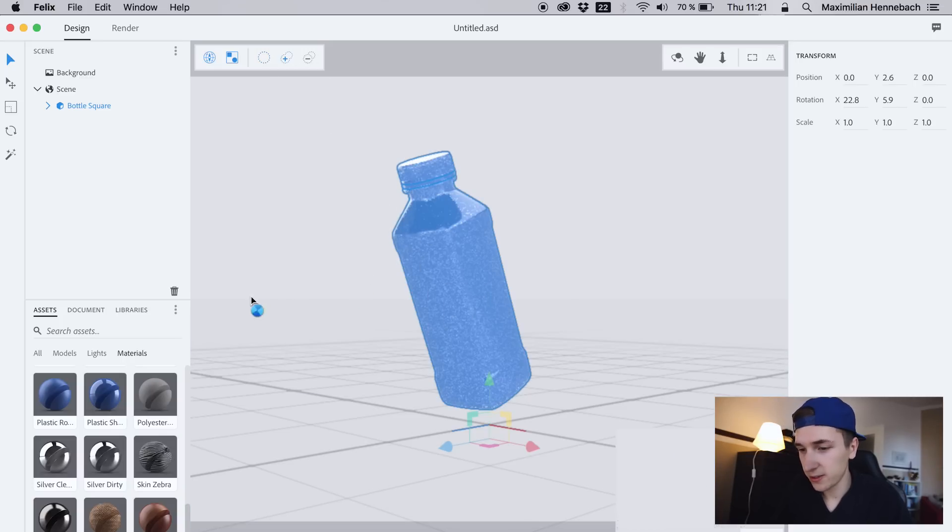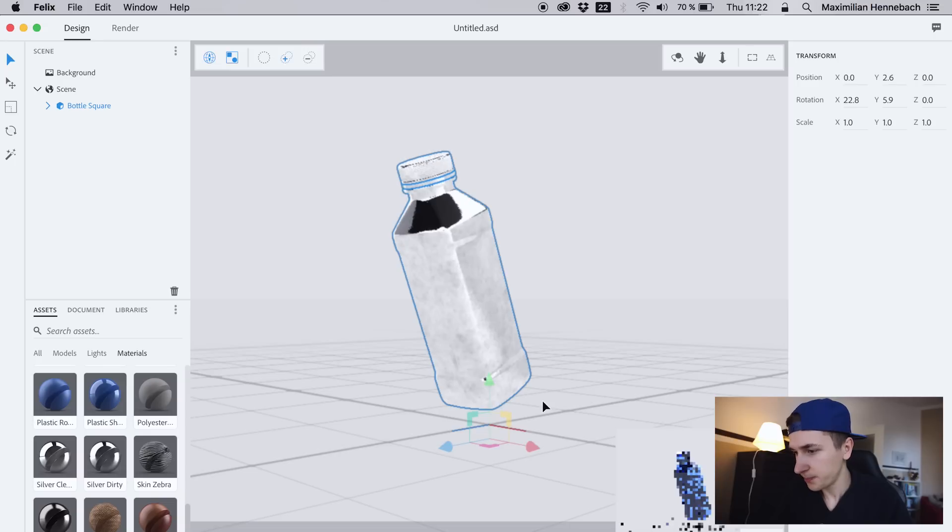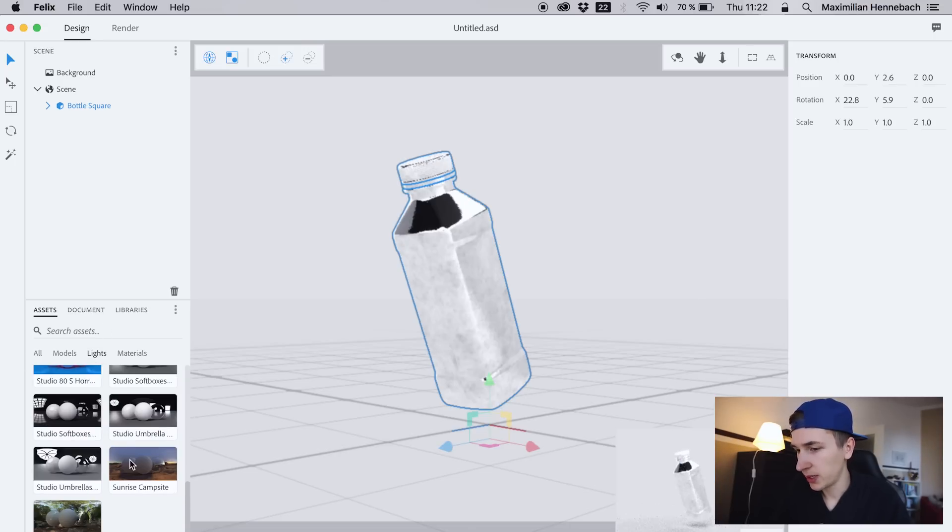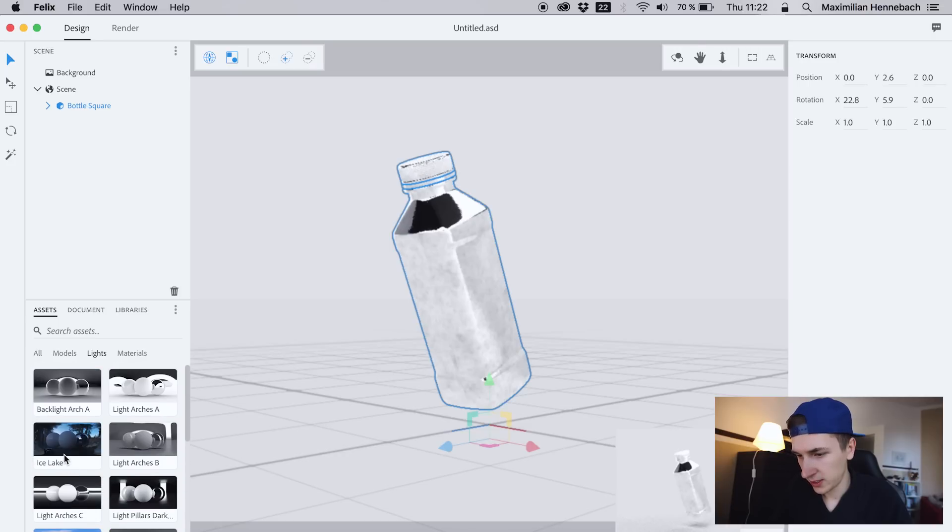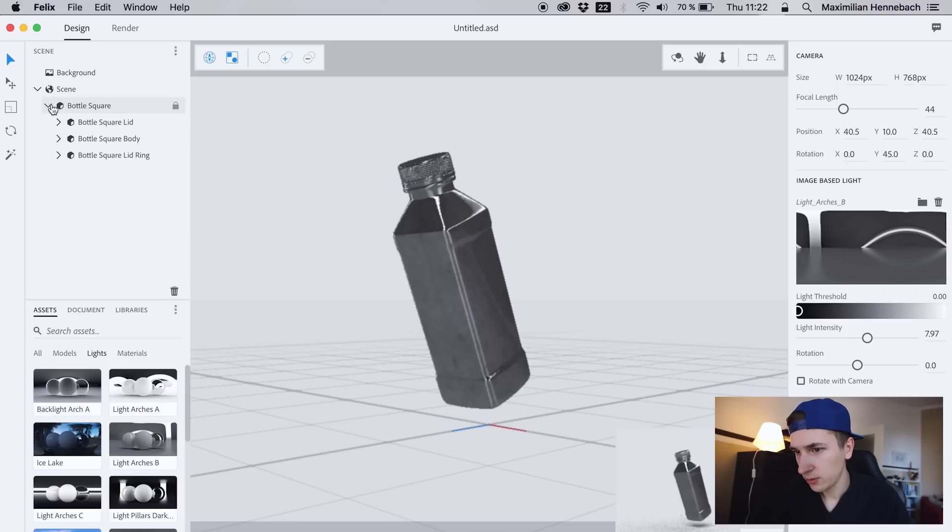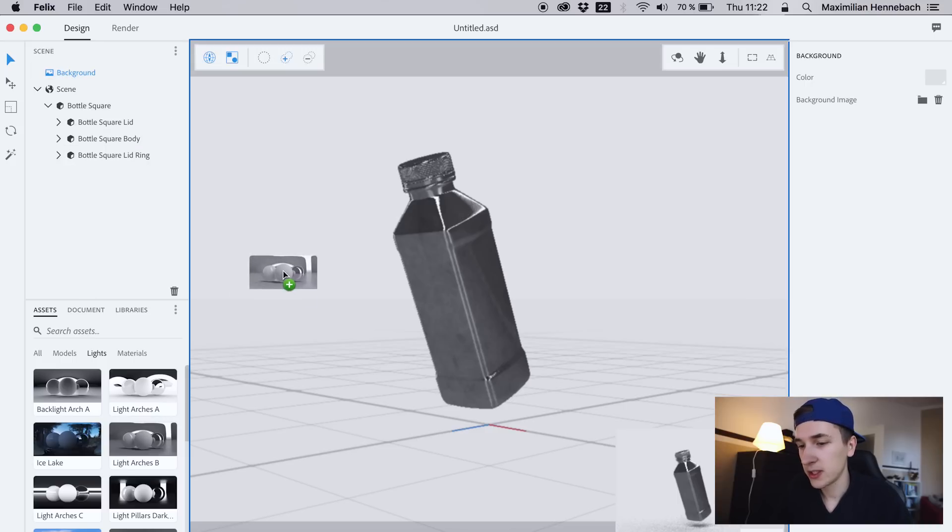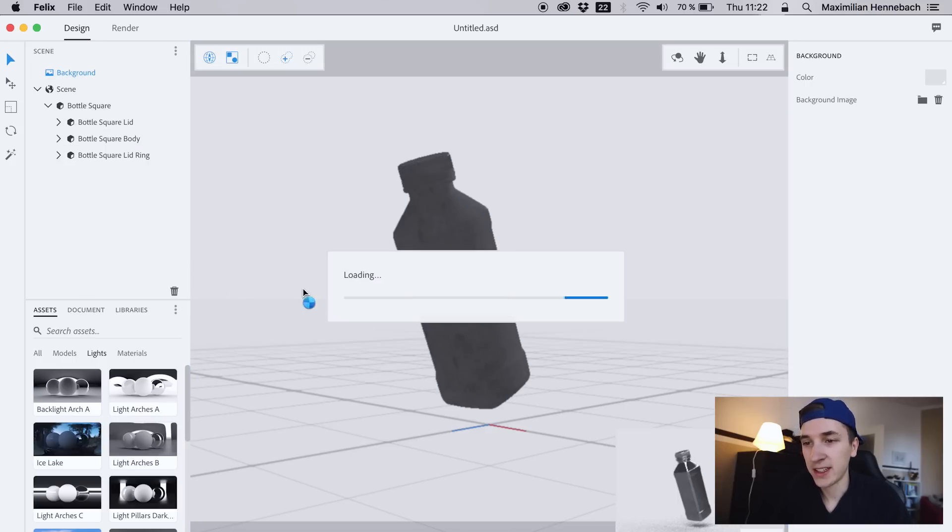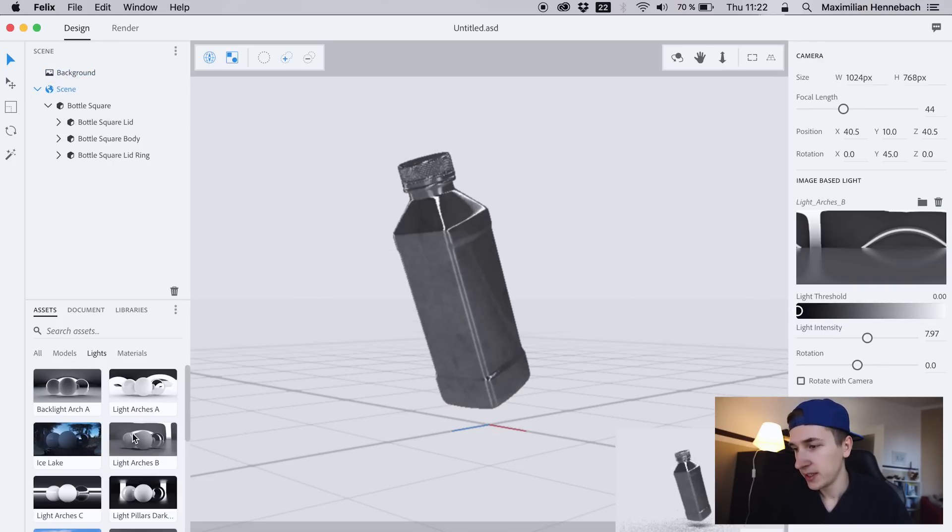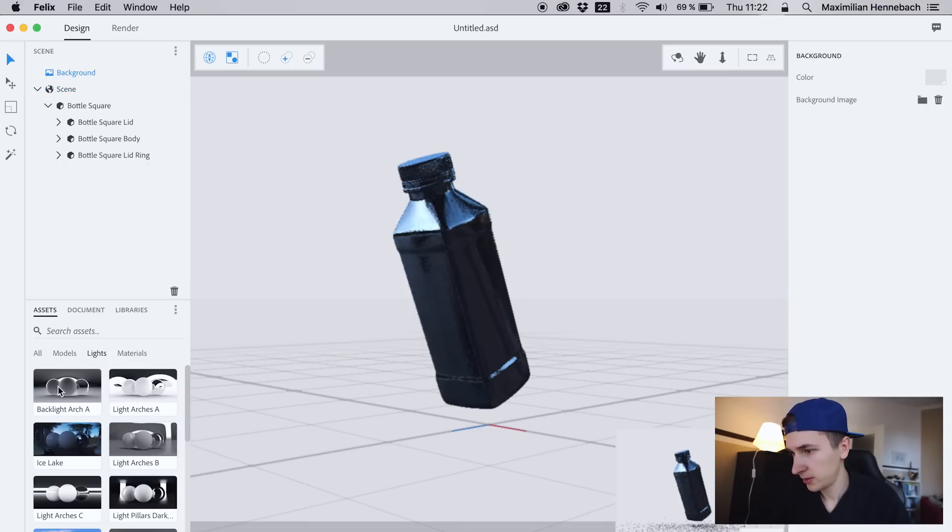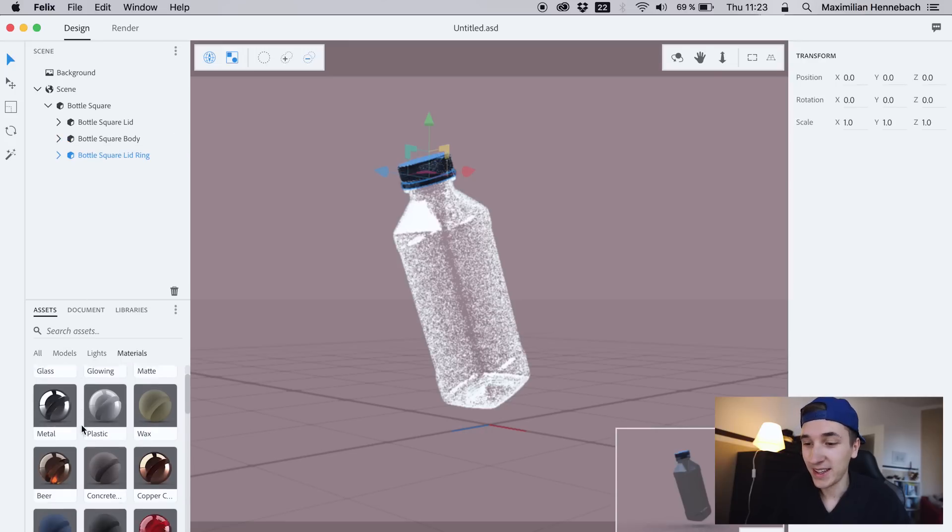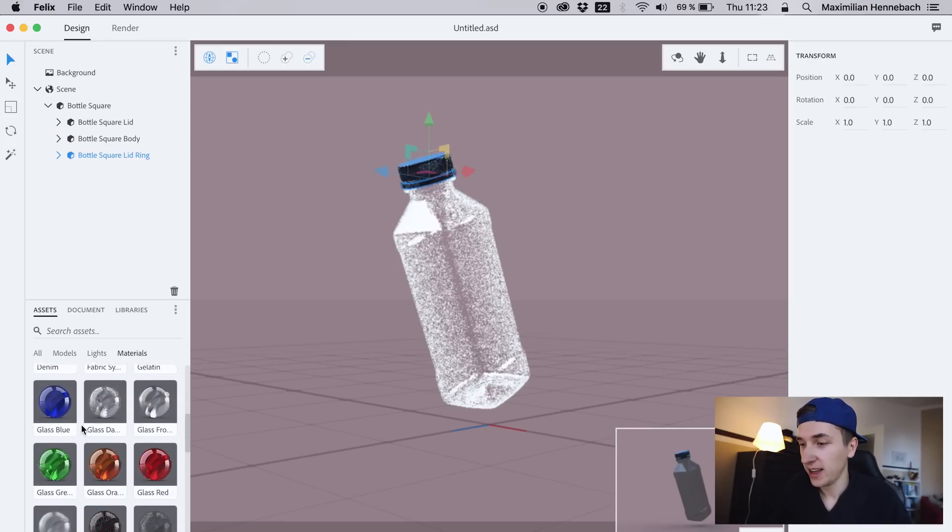I still don't really know what I'm doing right here, but we can drag in different materials and we see a small preview. I guess now I got it—actually quite easy. You have to select the layer on the left side and you have to drag it into this layer.